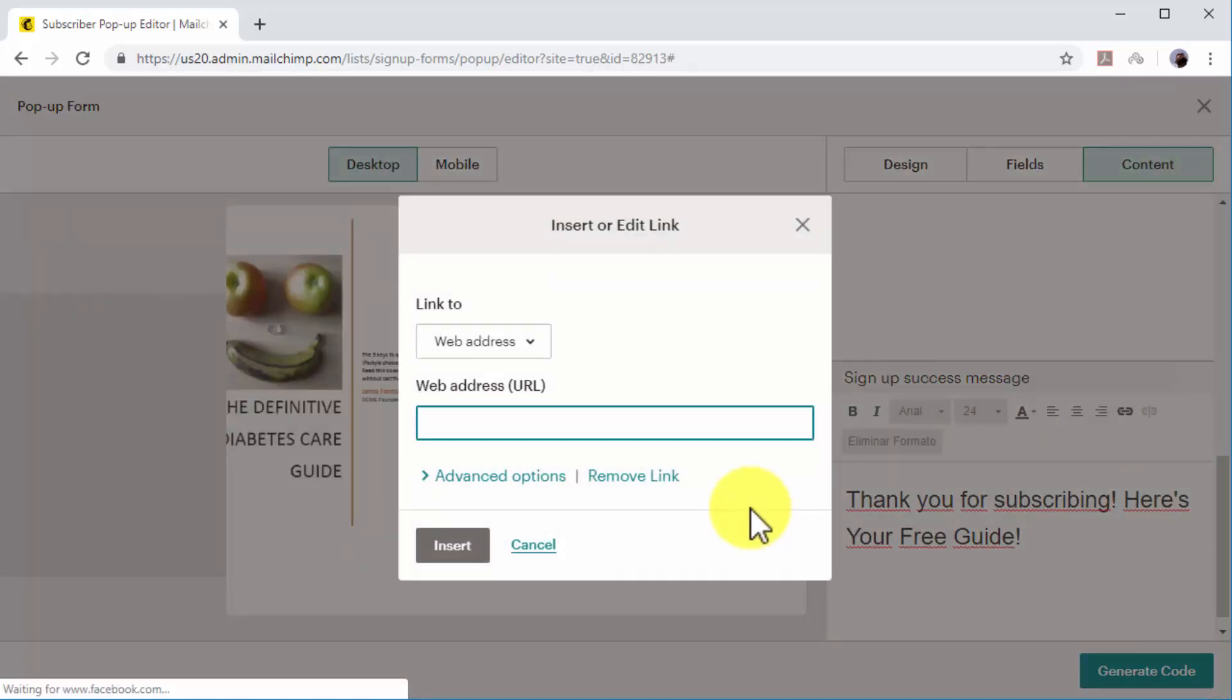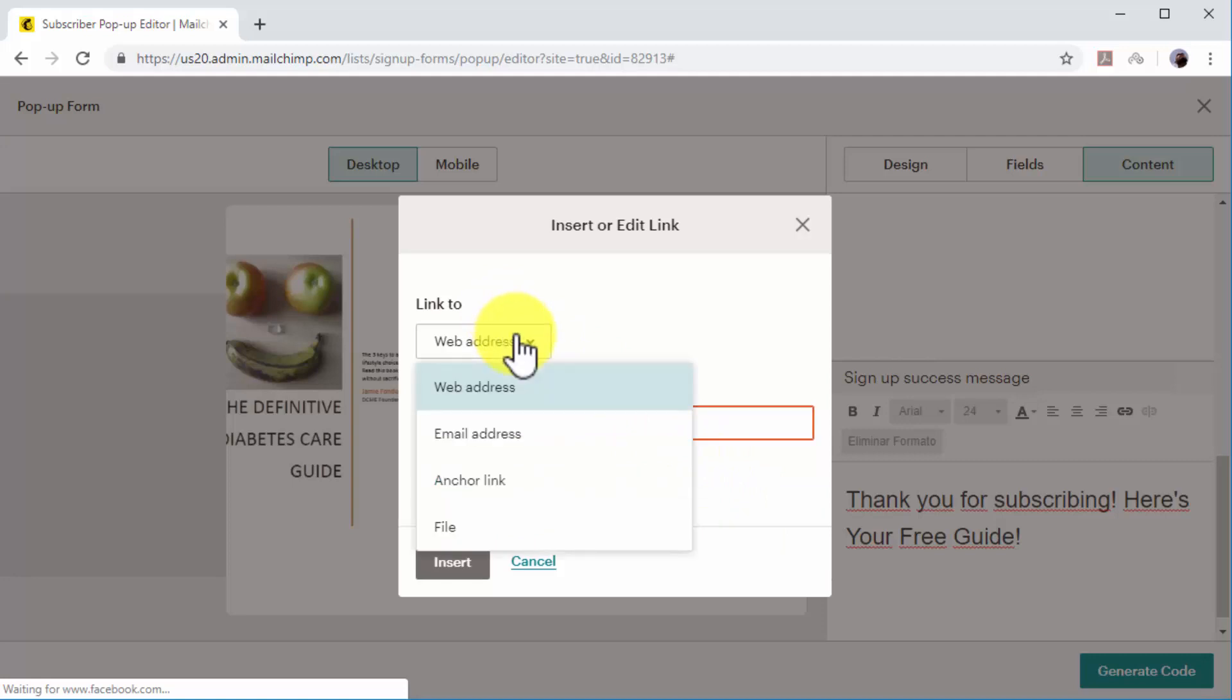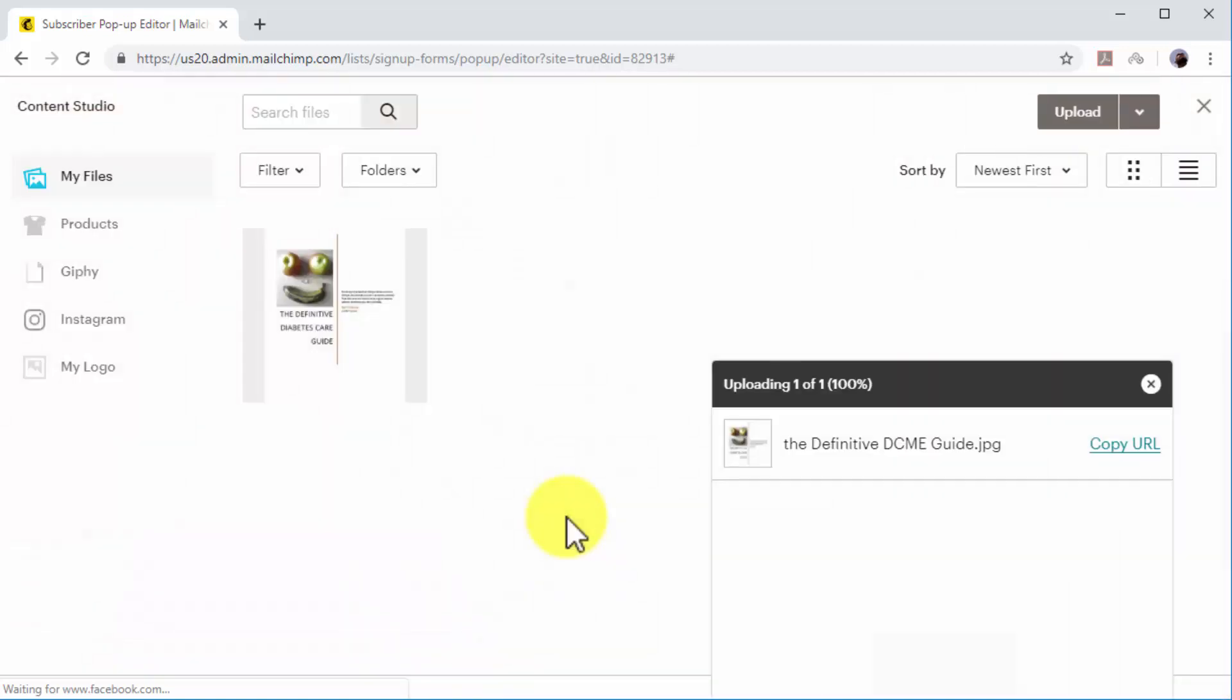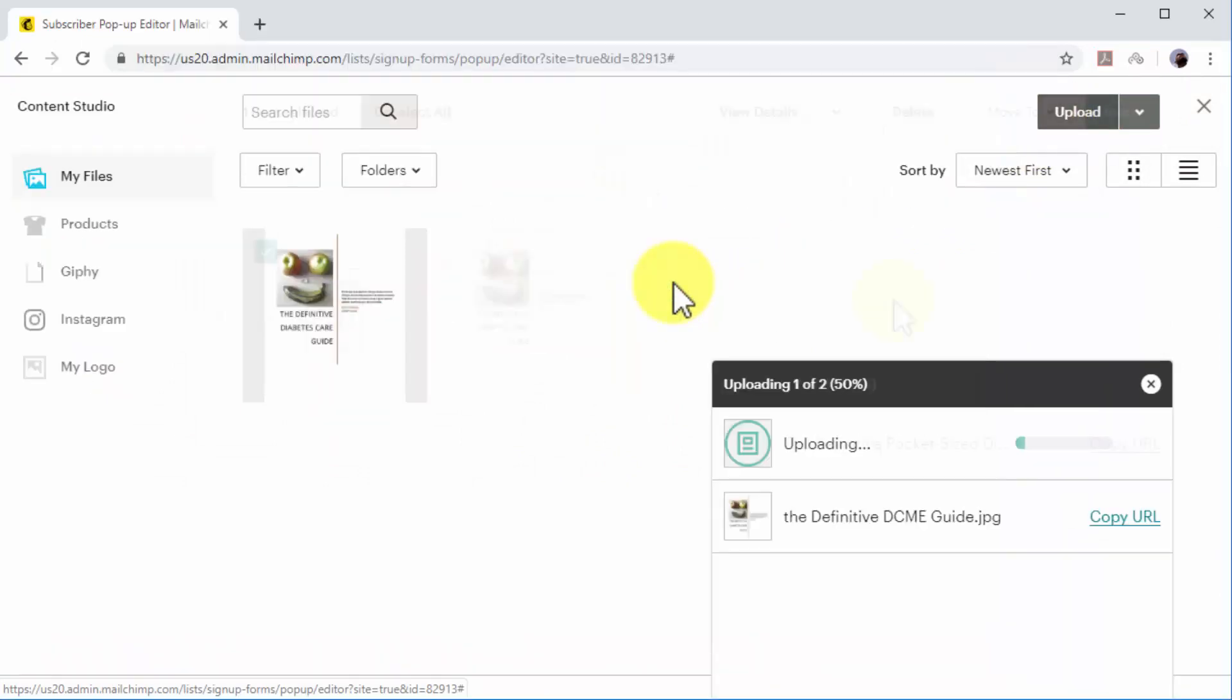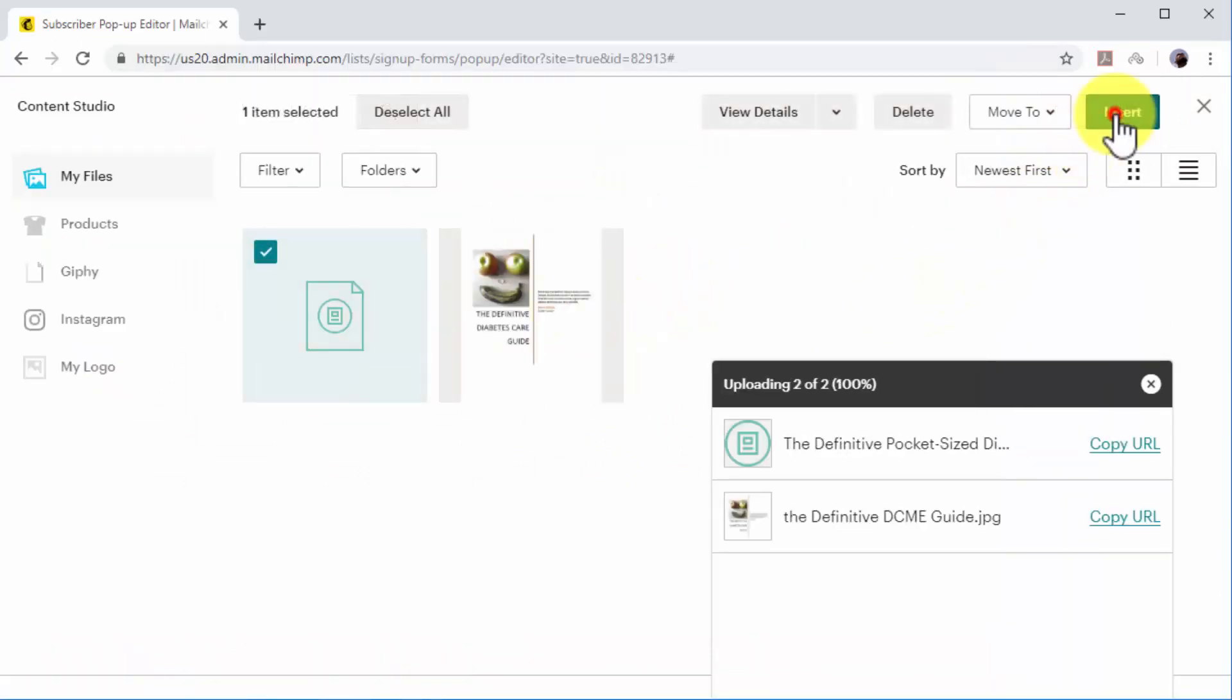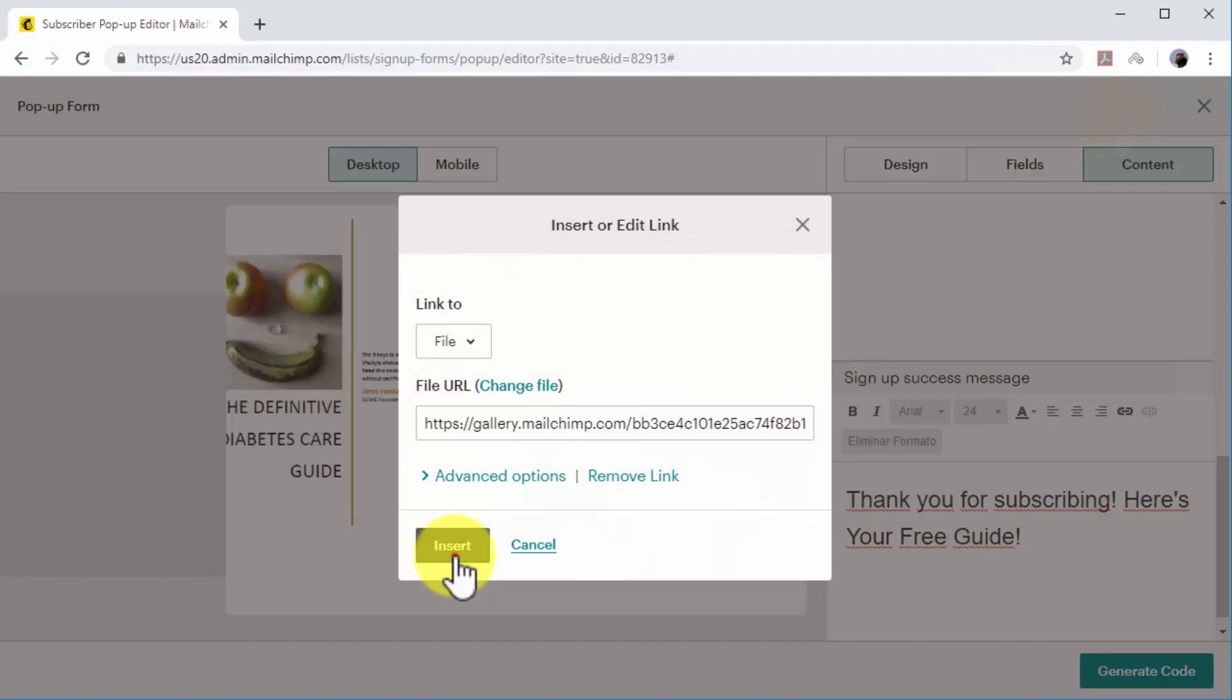In this example, we'll select File, then we'll upload and add our lead magnet to the file library, and then we'll click on Insert.